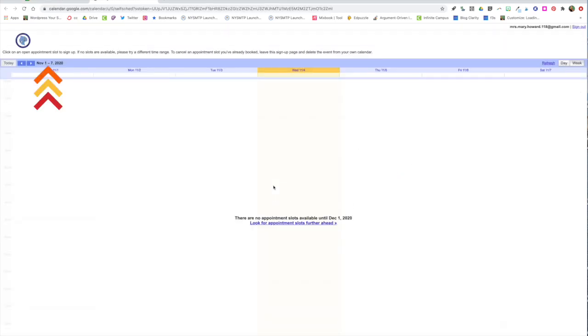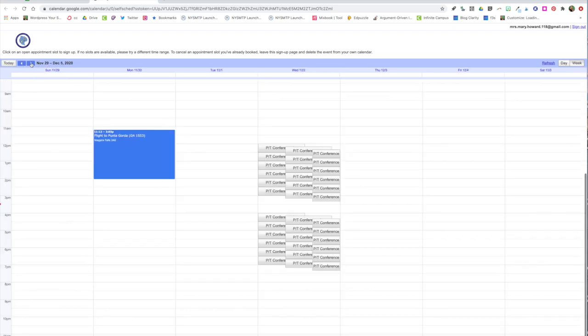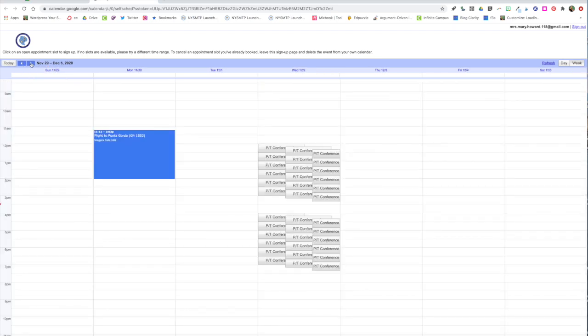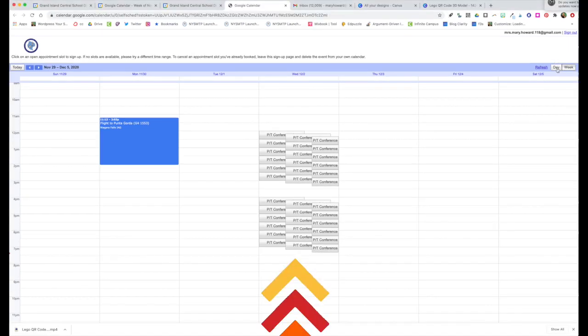You might not see anything when you first get to the appointment page but that's because the calendar takes you to the current date. So just change the date for December 2nd and you'll see all the appointment slots that you created. Each of these links is clickable so that a parent can click on it and select an appointment slot. We'll talk more about that later.